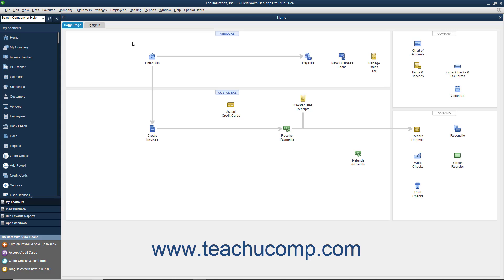Starting with QuickBooks Desktop Pro 2019, you can now easily move your last three opened company files and QuickBooks Desktop Pro itself to another computer by using the new Migrator tool. This helps users easily migrate to new computers.